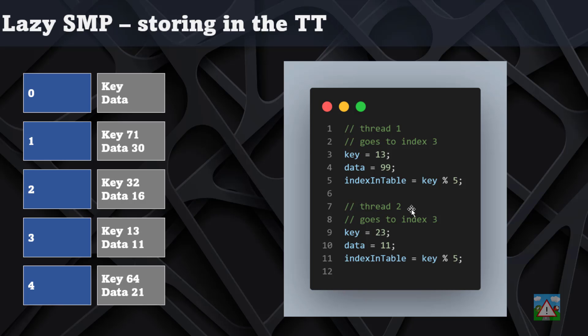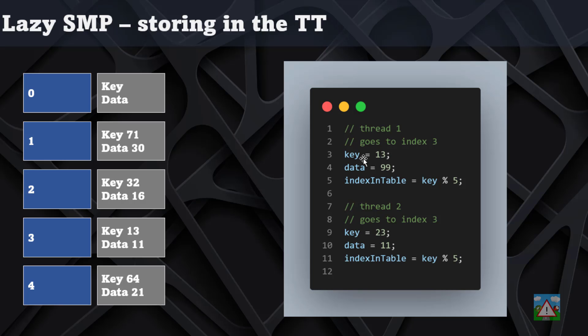The problem is there's another thread in parallel with the key 23 that gives it index 3, so it's going in the same place as thread 1, but thread 2 has data 11. So what could happen is thread 1 stores the data and then the key, and thread 2 stores the key and then the data, and you end up with key 13 but data 11.